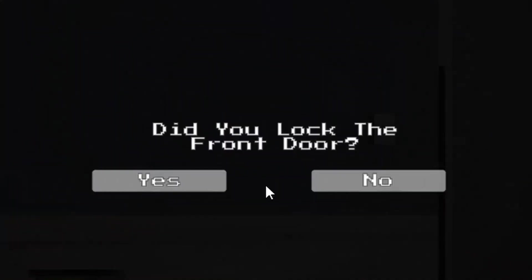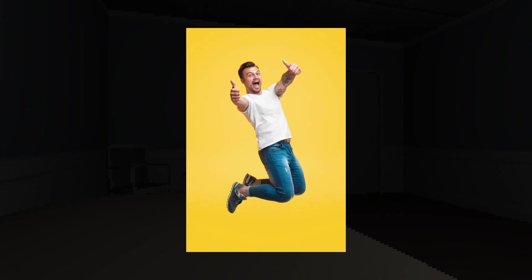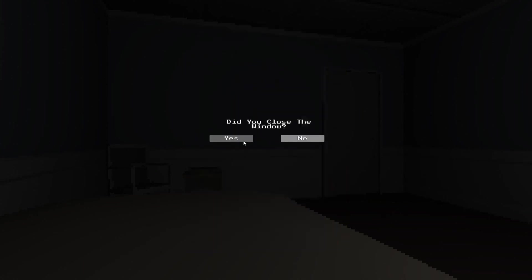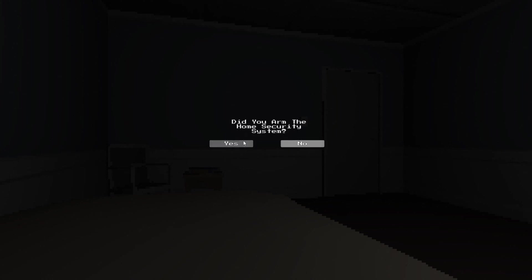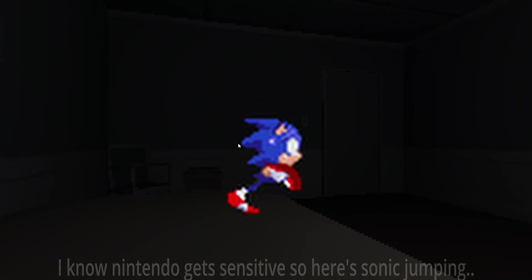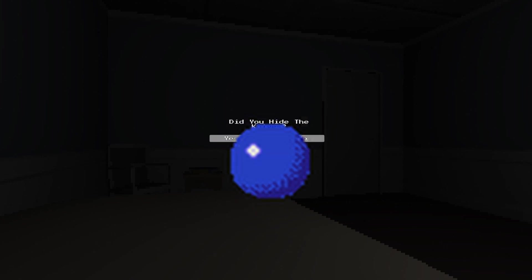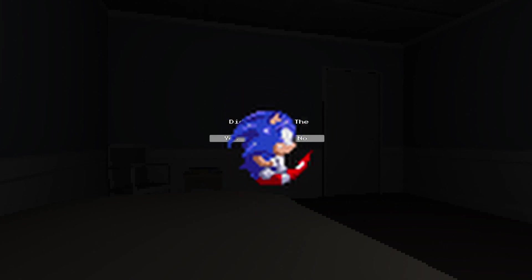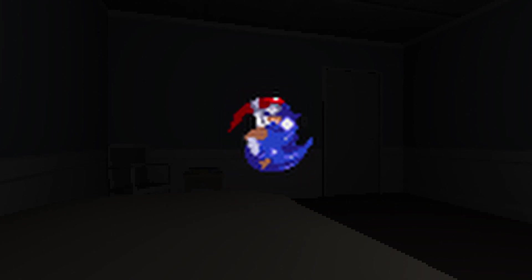Did you lock the front door? Yes, I did, I remember that. Did you close the window? Yes, I did that. Did you arm the home security system? Yes, I armed it. Is that Mario? Did you hide the knives? Yes, I hid the knives. Mario, you are way too loud, buddy.